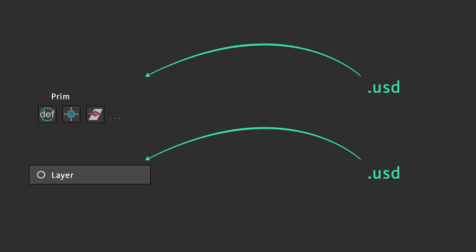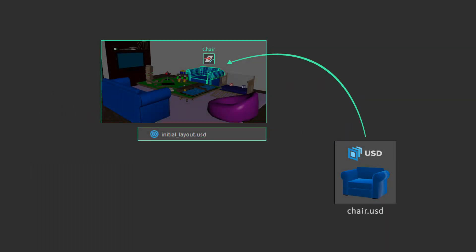In USD, an arc represents the operation targeting a prim, layer, or both that get us to an end result. For example, our chair XForm is targeted by the reference to the actual chair.usd file. Actually, to be really accurate, the initial-layaled sublayer, upon which our chair is referenced, is also a composition arc,